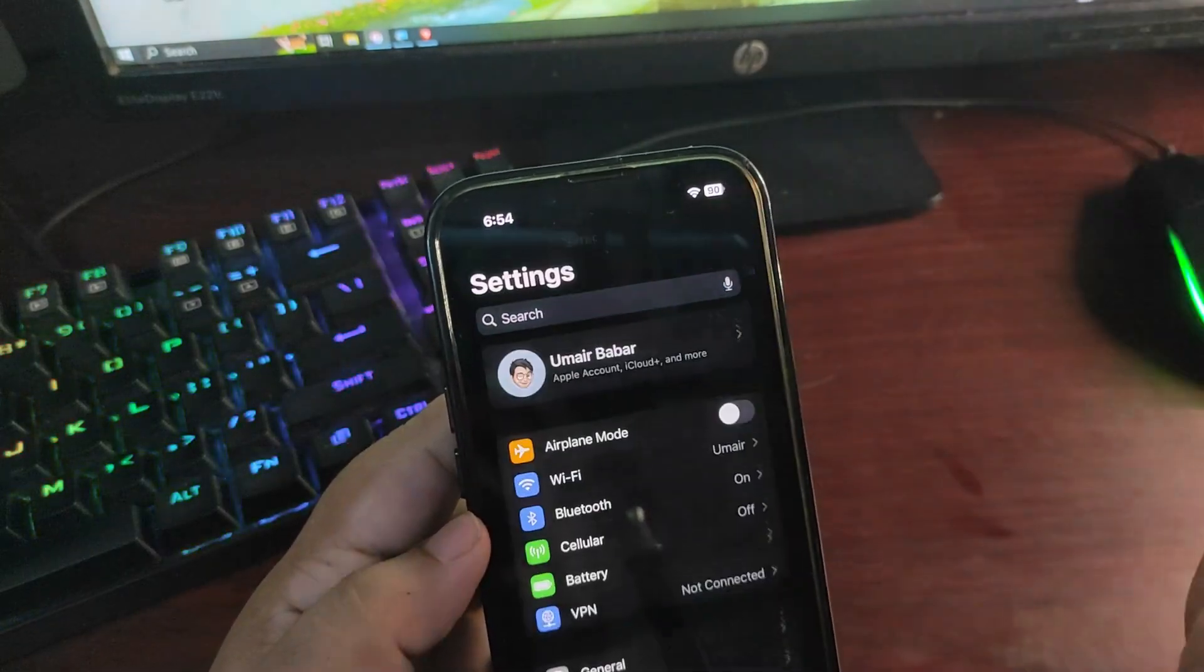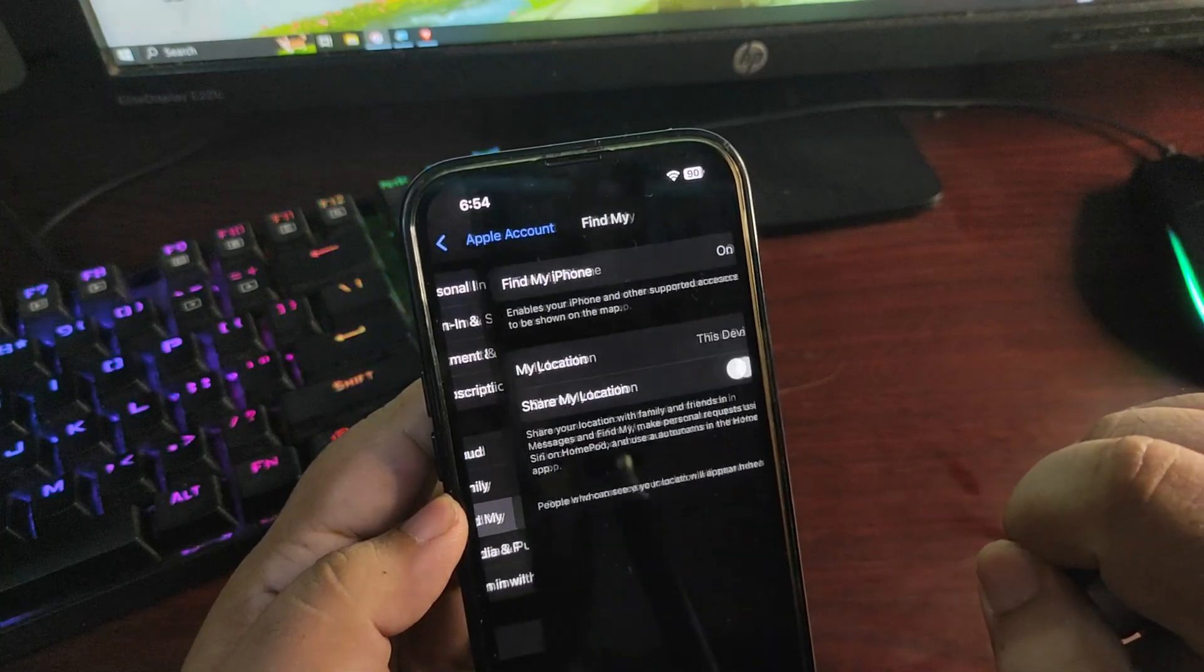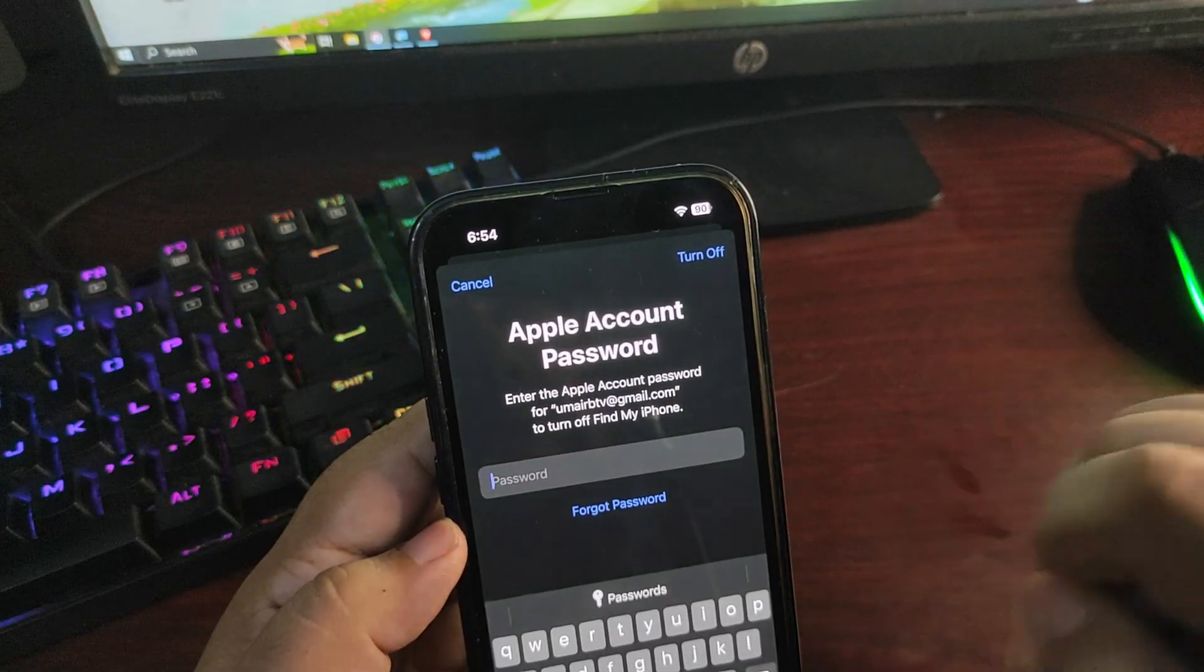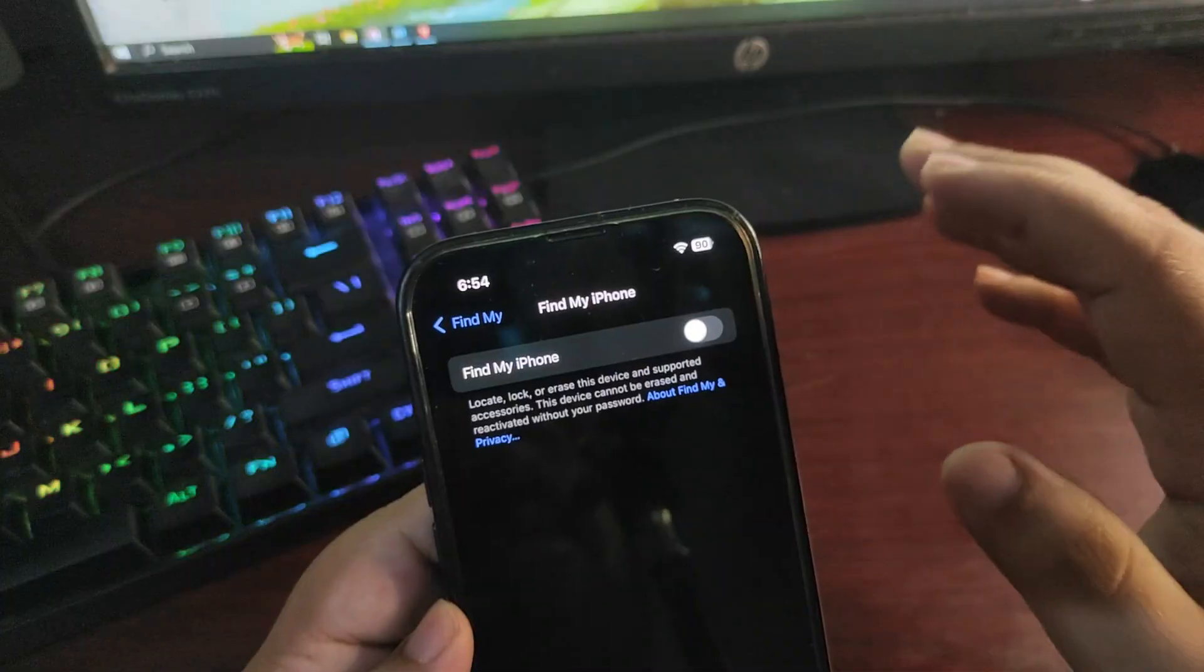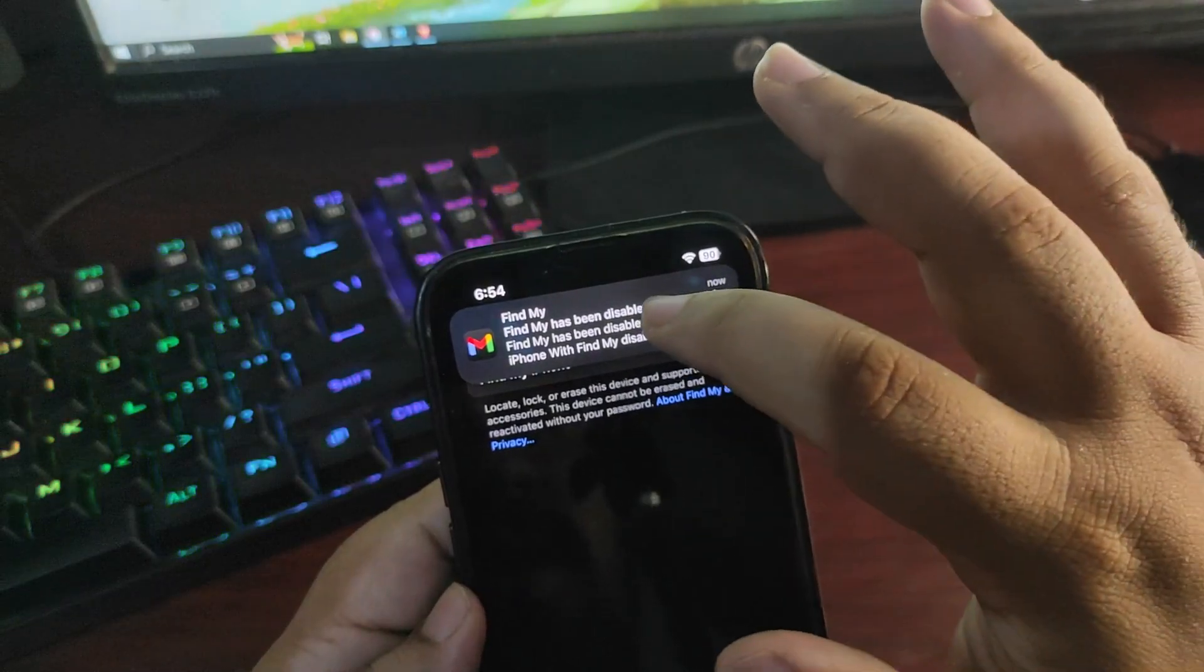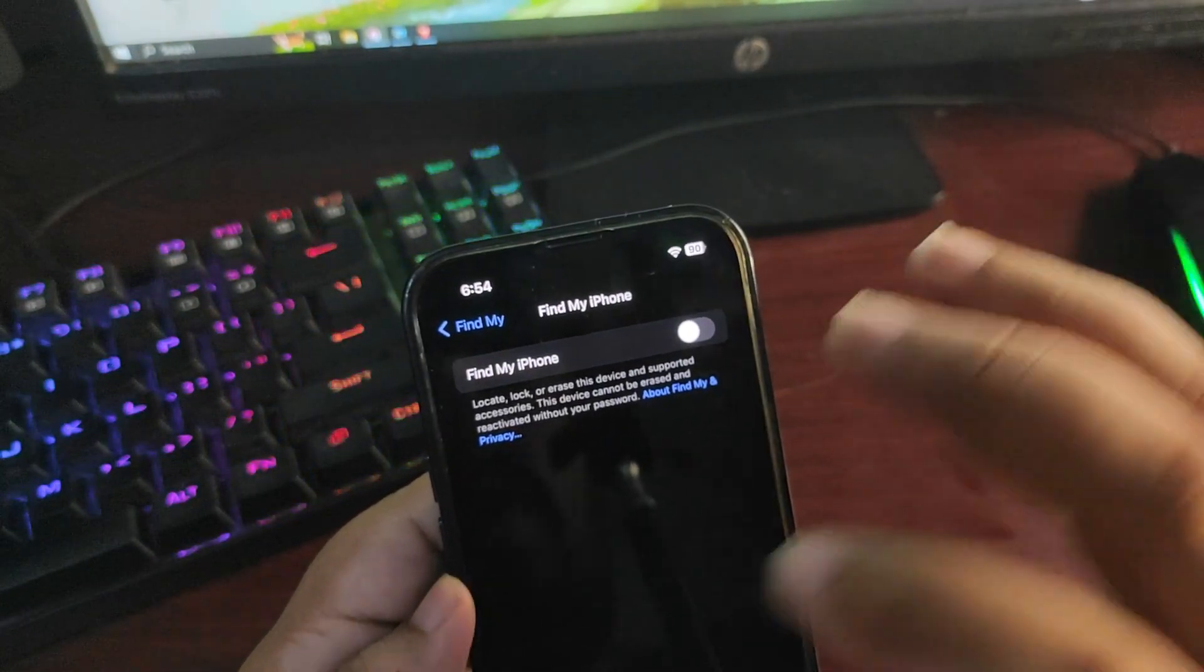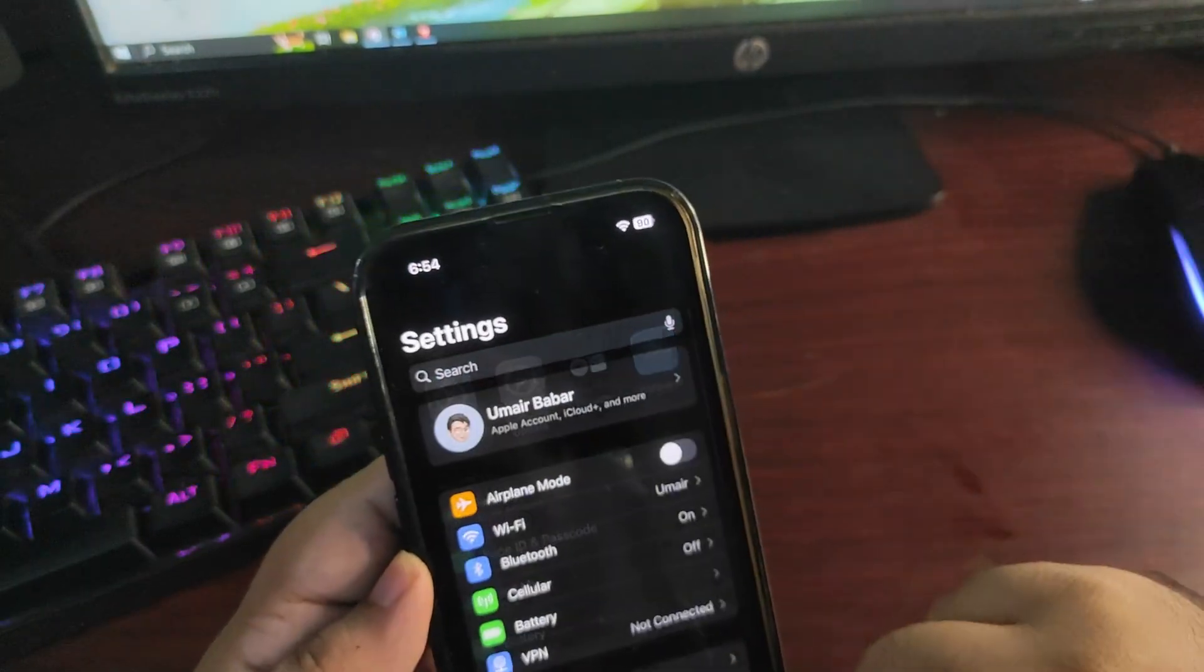Once you're done, you need to go again to Find My Apple account, and from here you need to turn off this setting. It will ask for an Apple ID, so let me put that ID over here. As you can see, Find My iPhone is now turned off. It also gives me a notification using email. Now it is turned off.